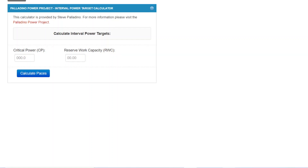Hi, this is Steve Palladino from Palladino Power Project, and I'm bringing you a video to introduce you to a customized, individualized interval power target calculator that will be on Final Surge. The release is scheduled to be on June 1st, 2021, possibly June 2nd, but likely June 1st.